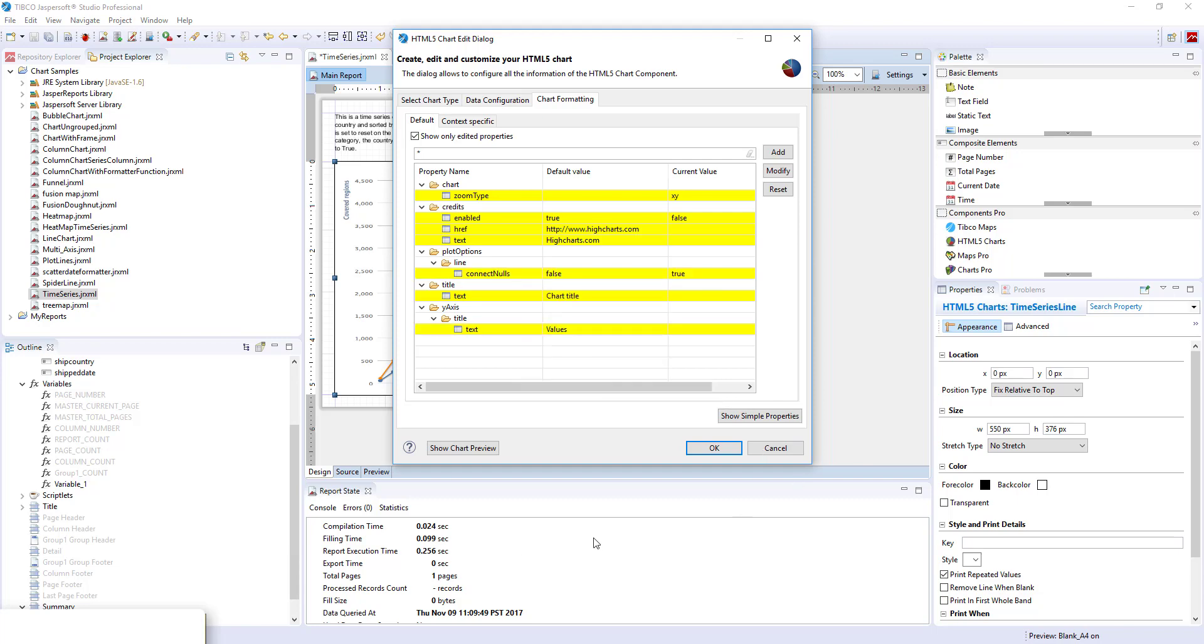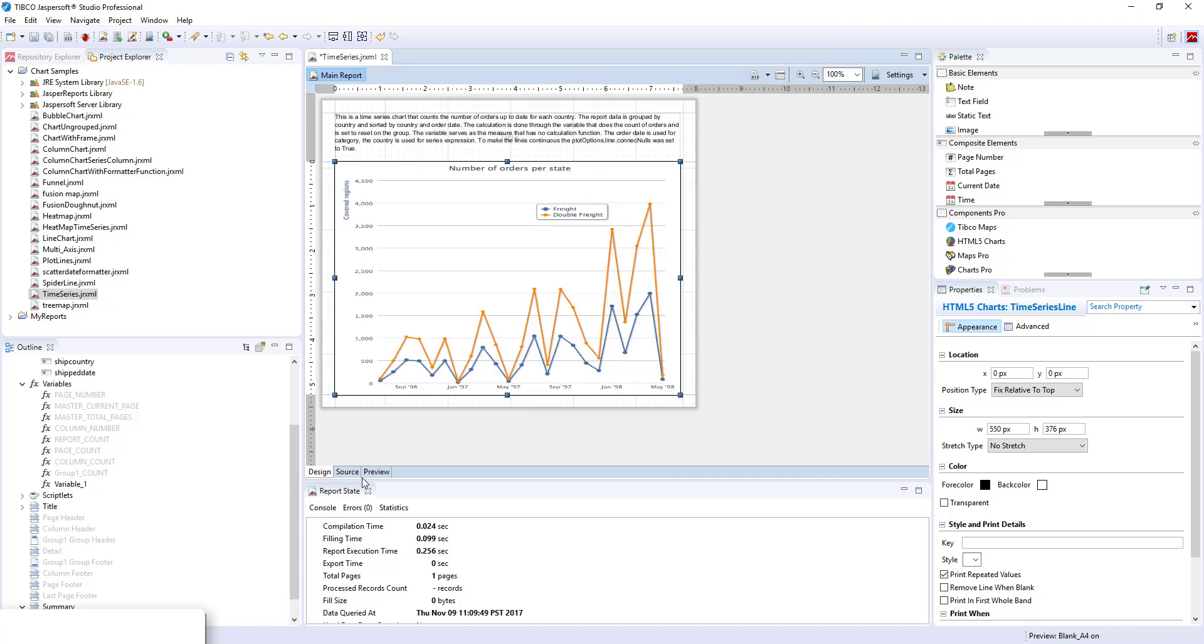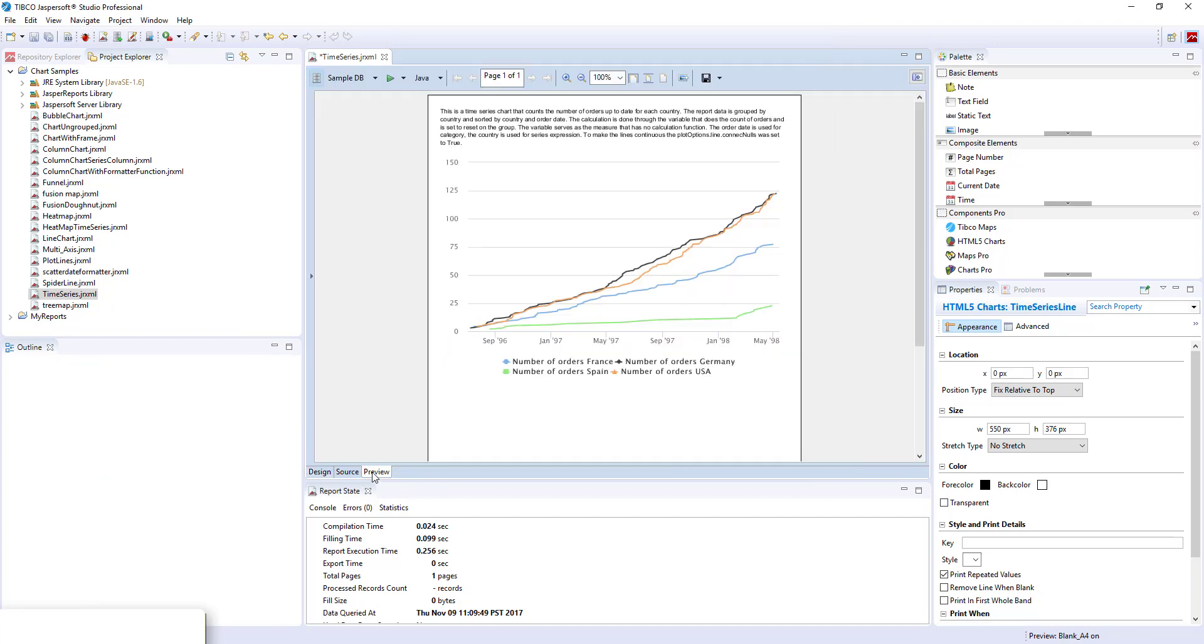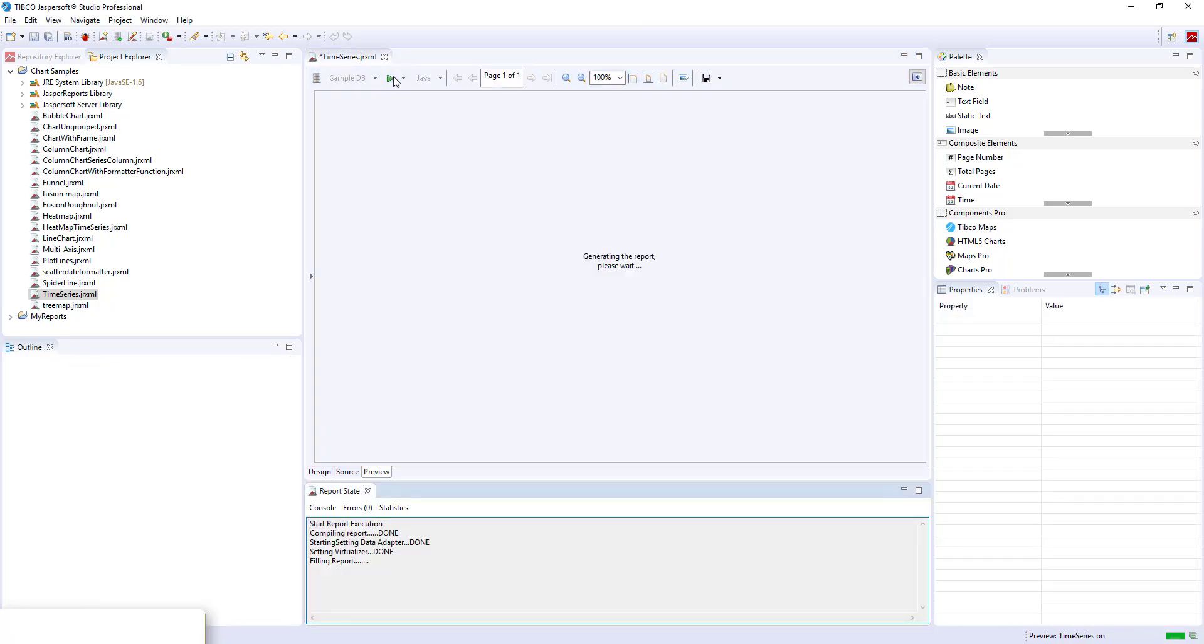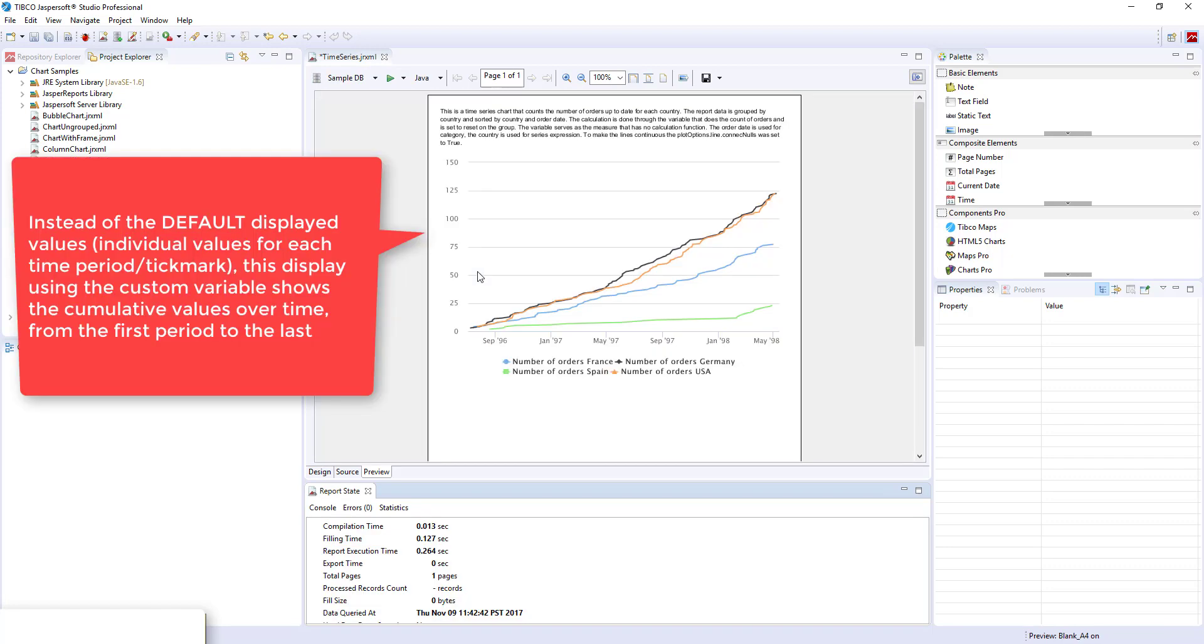And we need our chart to be continuous. Okay, let's test this chart. Here you can see how the number of orders changes for each country.